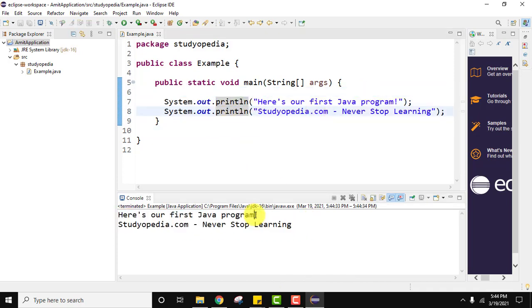So guys, in this video we saw how we can easily create a new Java 16 project, how to create a new Java package, and a new Java 16 class file. We also ran that Java 16 project. Before that, at the beginning, we saw how to add JDK 16 to our Eclipse IDE installed JREs. Thank you for watching the video — if you liked it, do subscribe to our channel AmitThings.